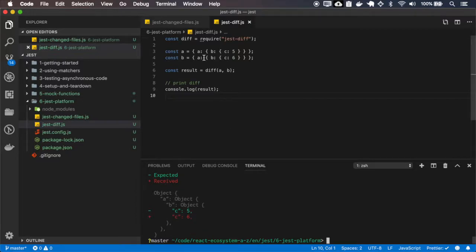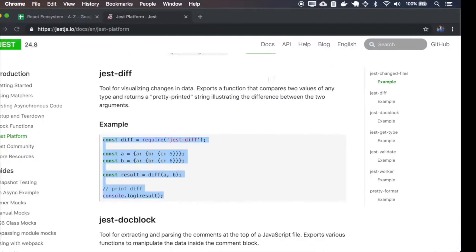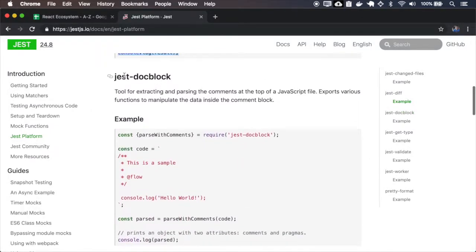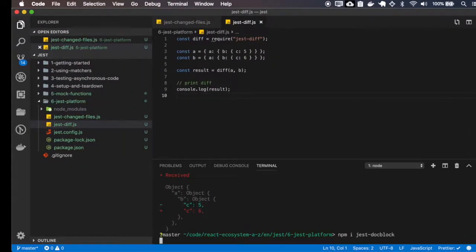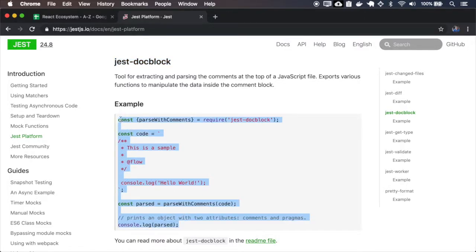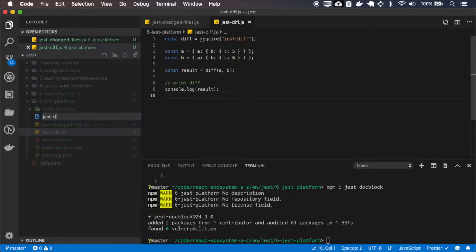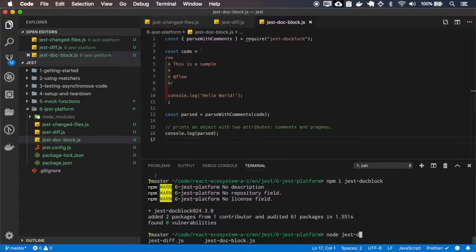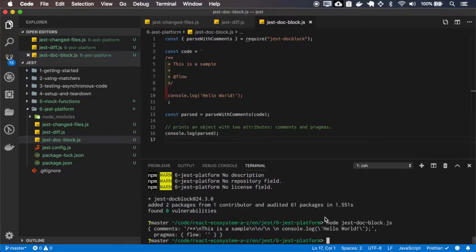Pretty print the difference from one object to another. JAS doc block — this parses the code and sets the comments as an object.